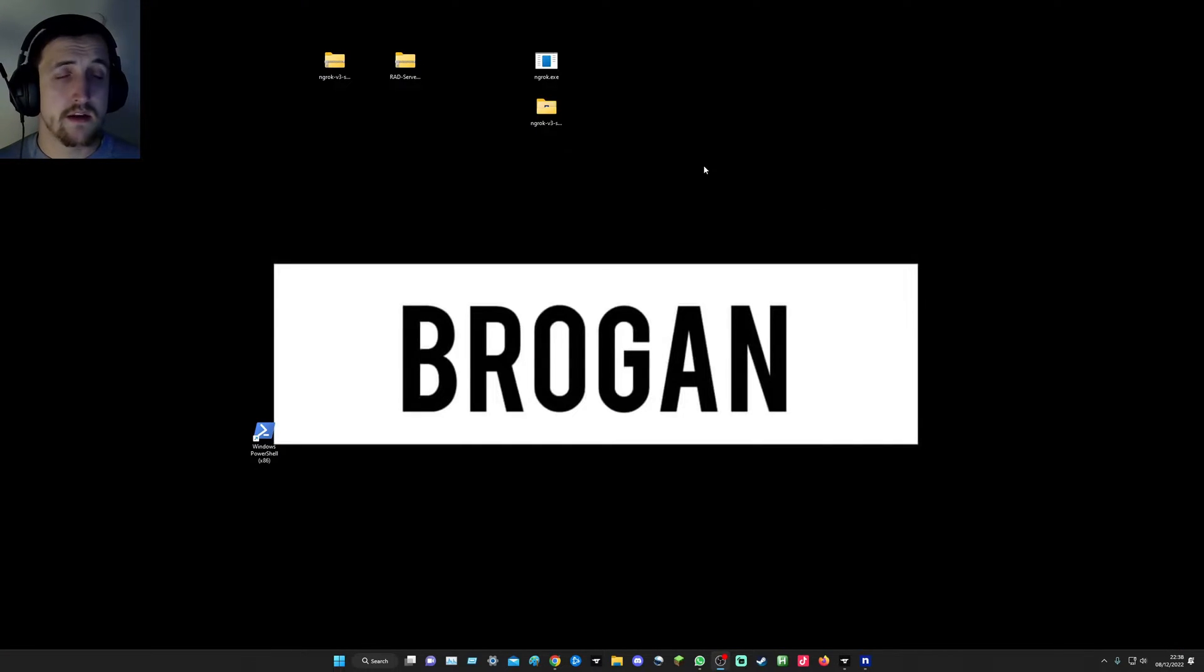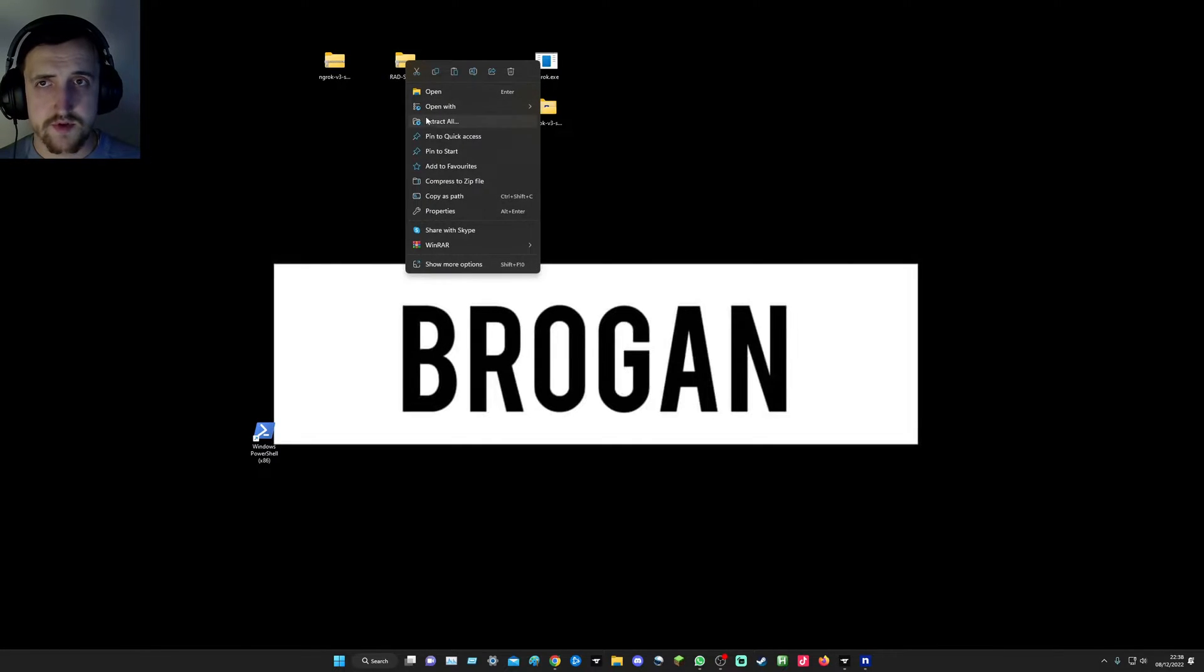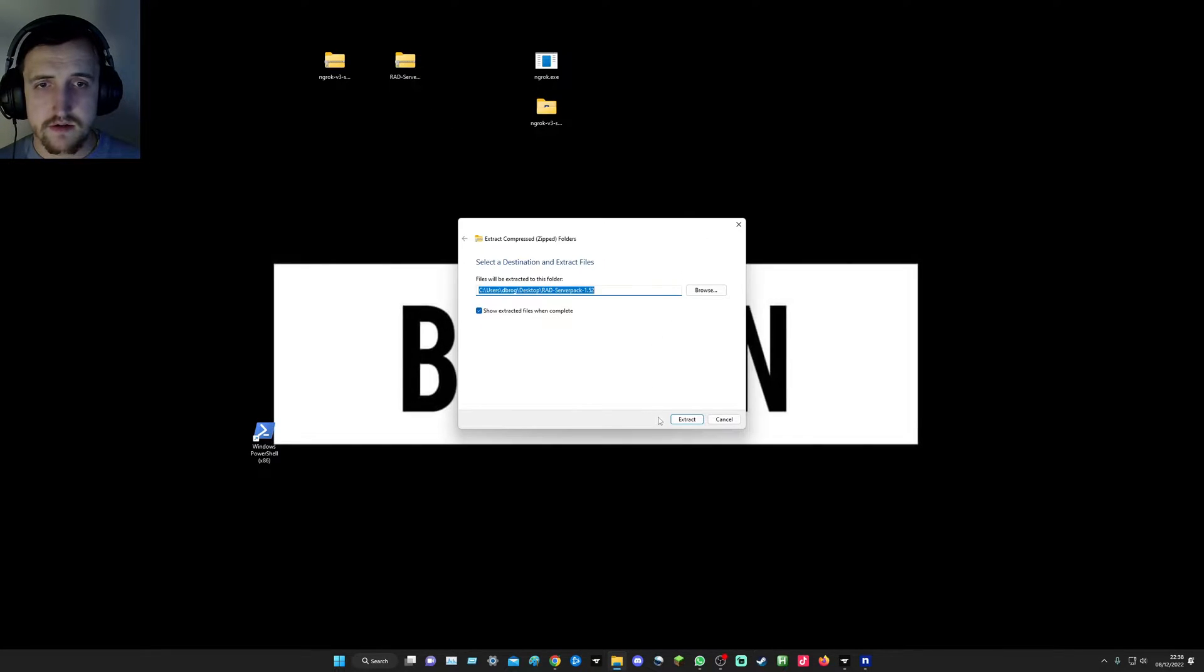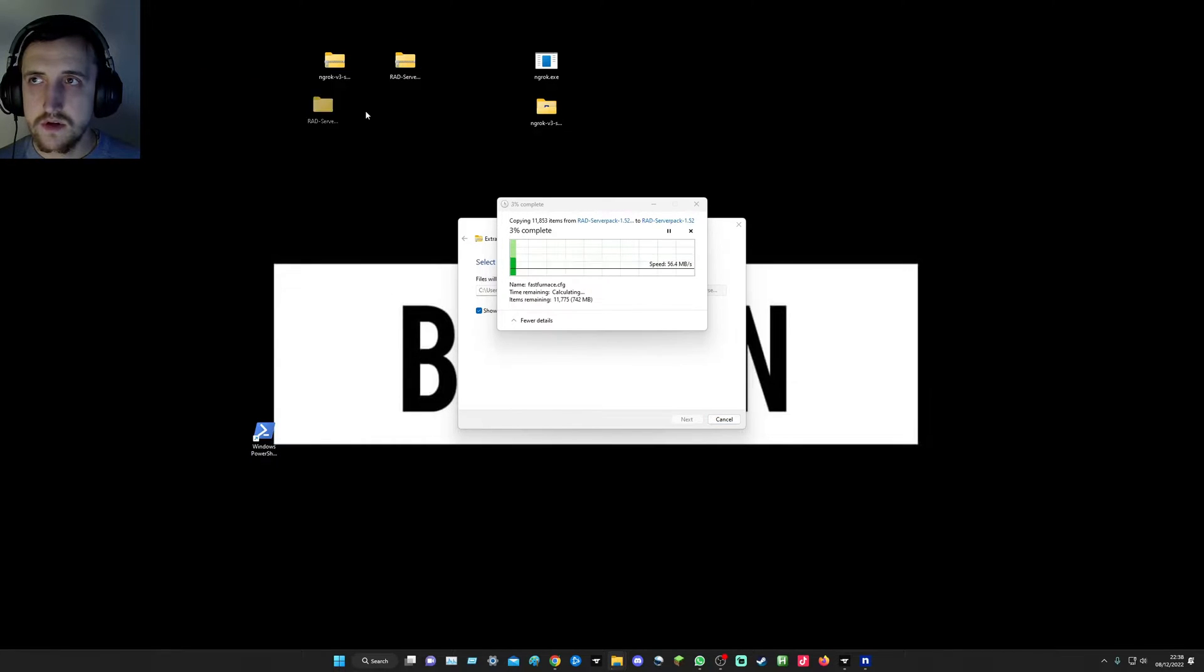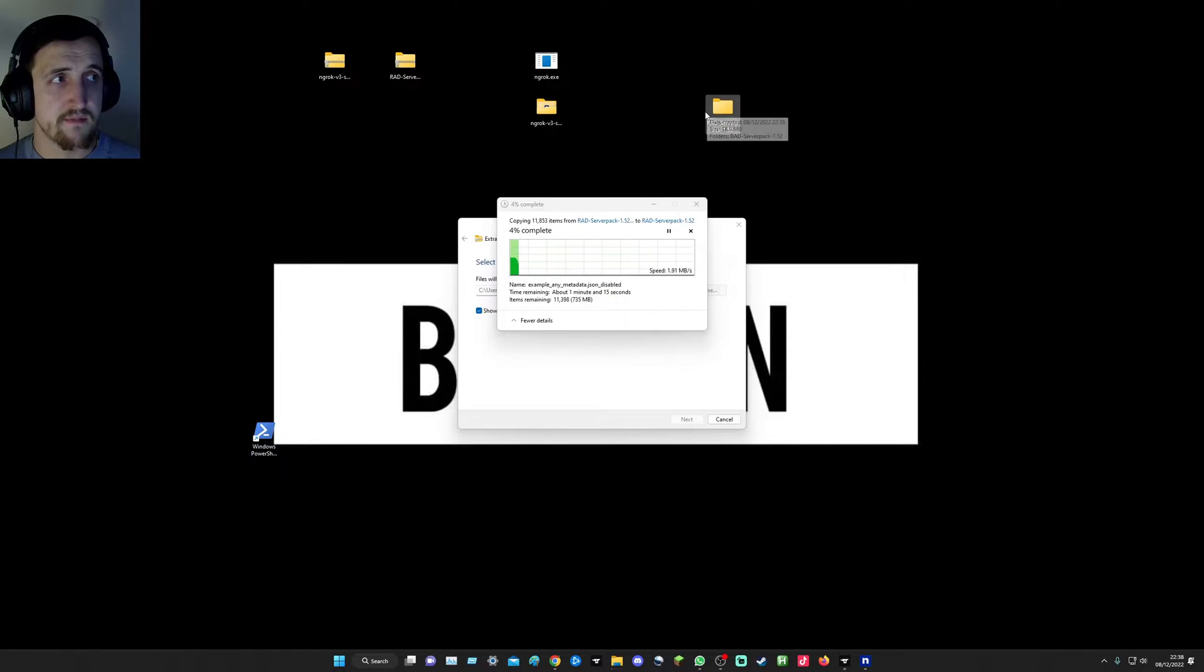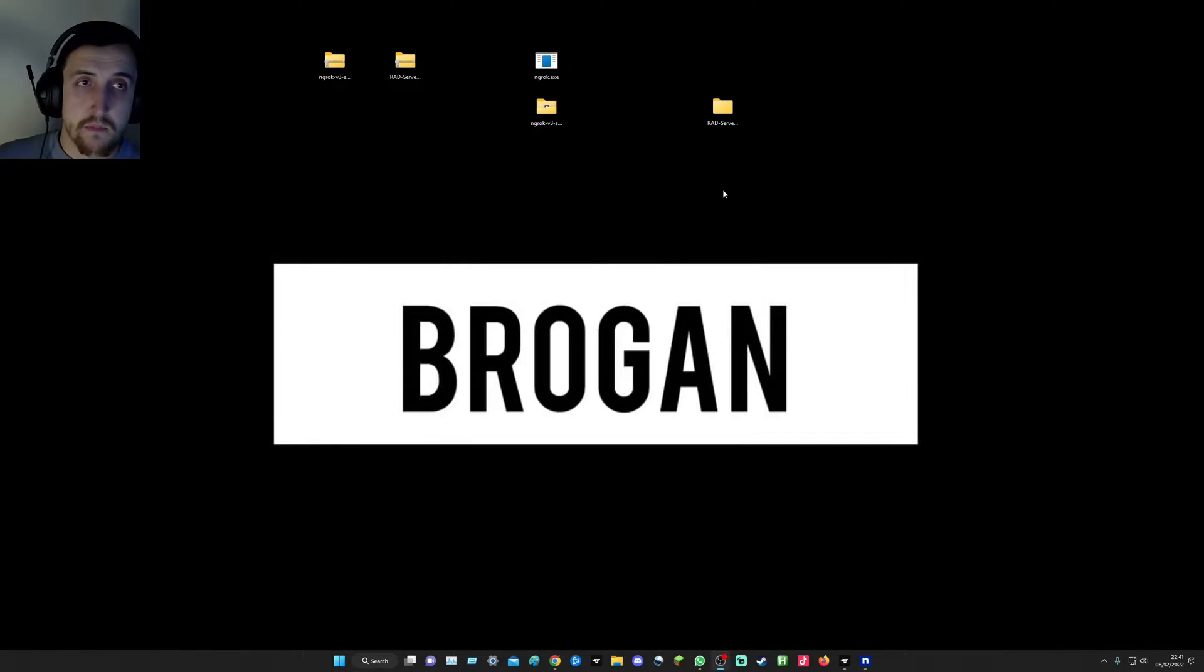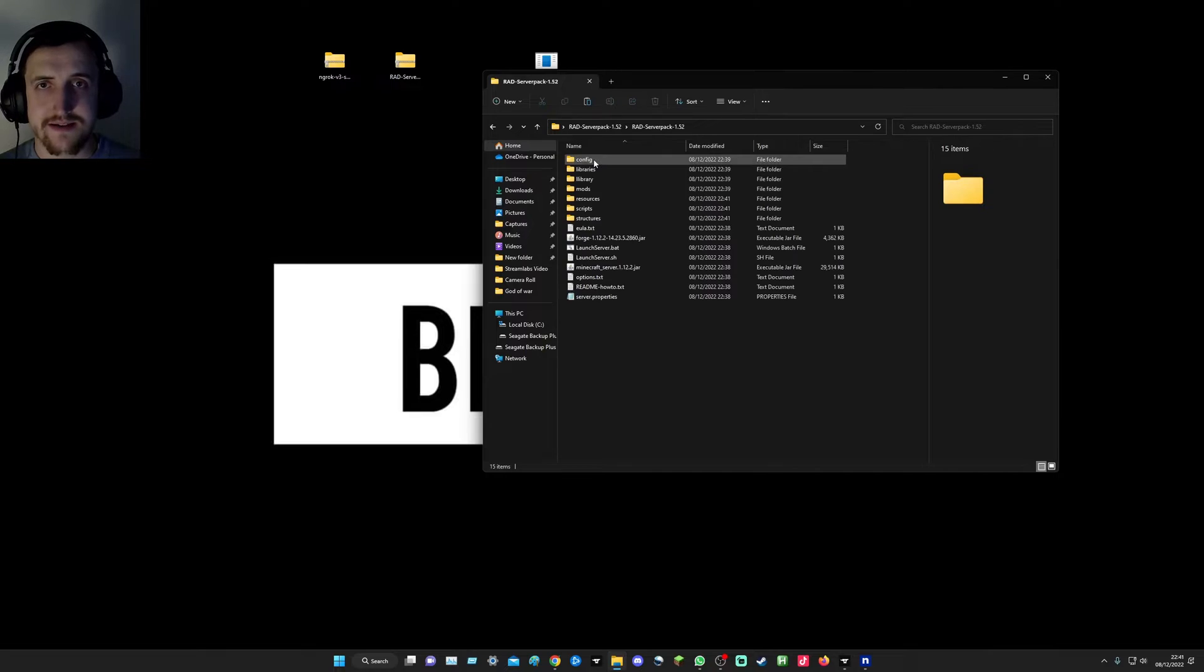Once your server pack has downloaded, we'll just extract it to desktop as usual. This may take a while, may not, depending on your PC I guess. Now that it's complete, let's open the server pack and let's see what we've got in here.